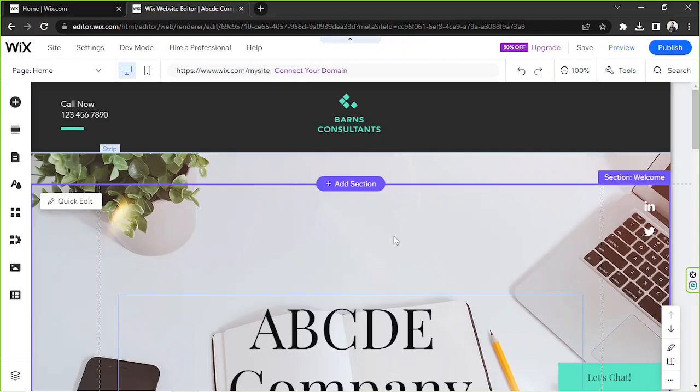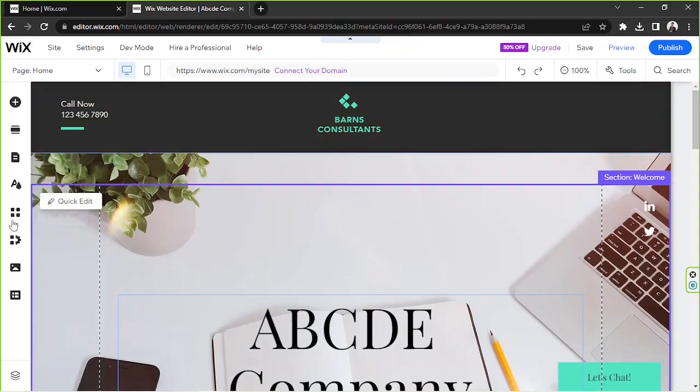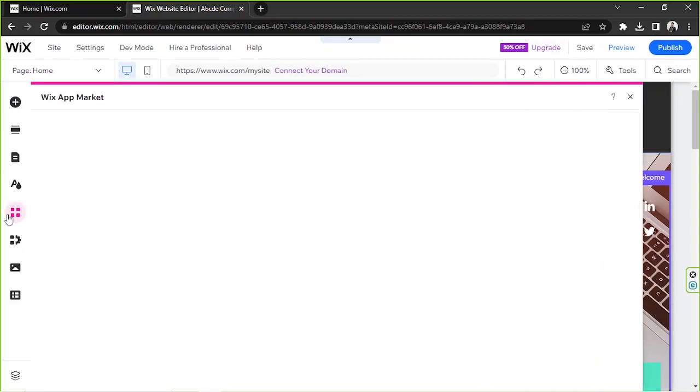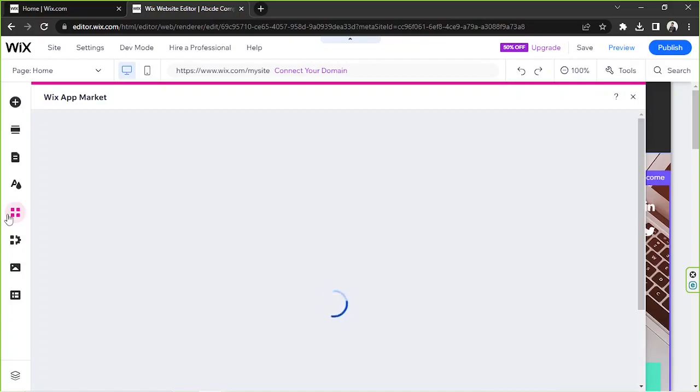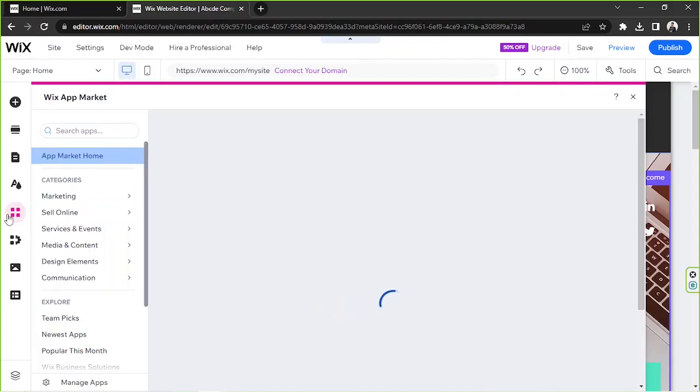You're going to have to install that feature to your website once again. Go to the apps button on the sidebar, and on the search bar type in member.